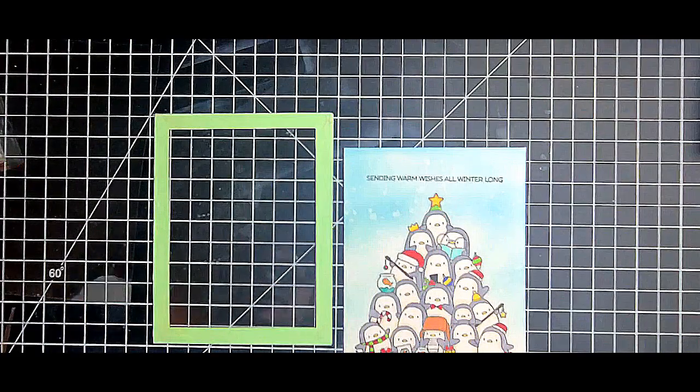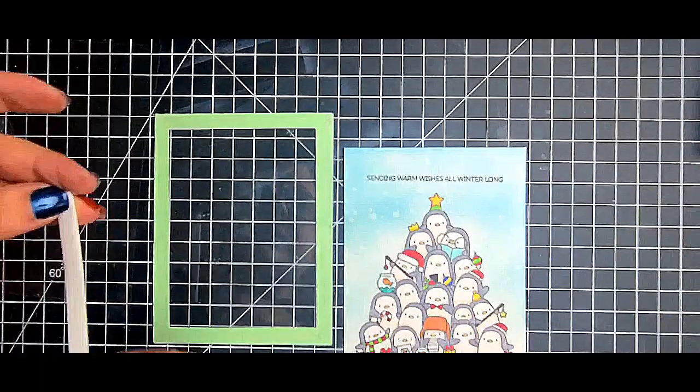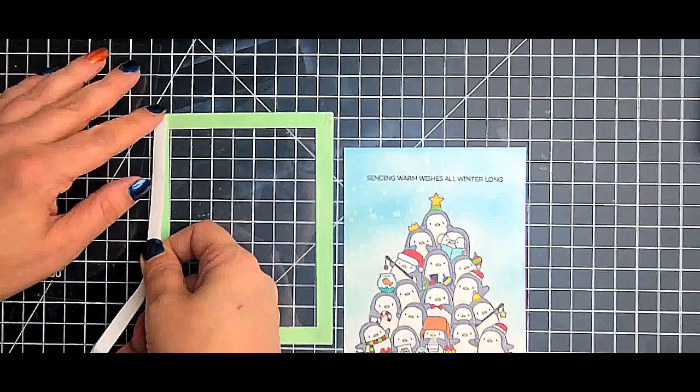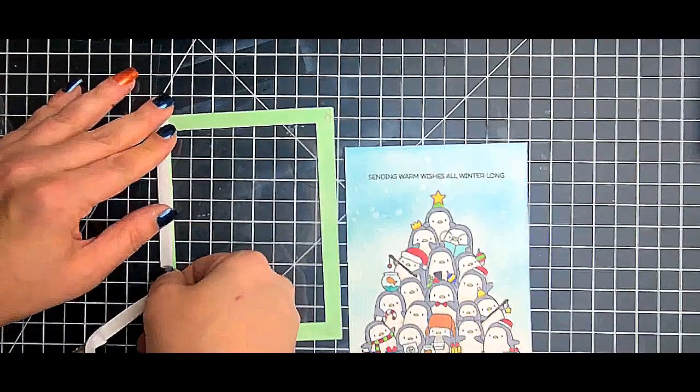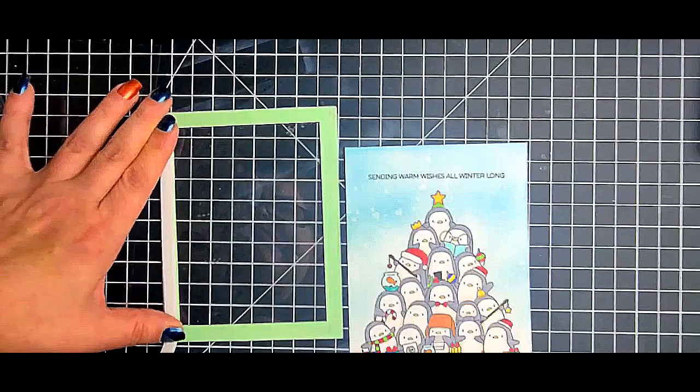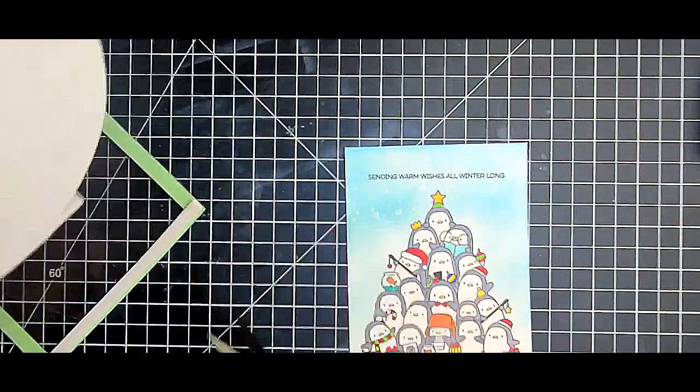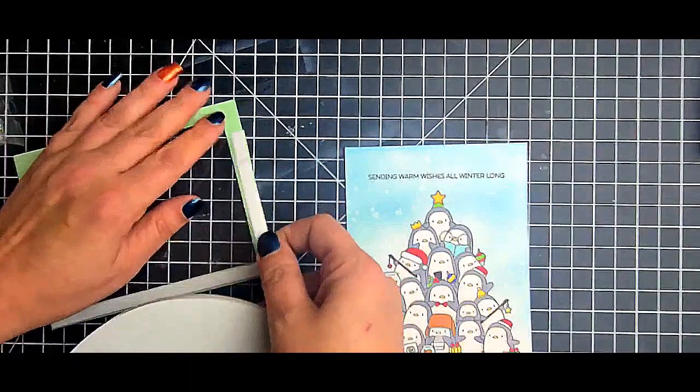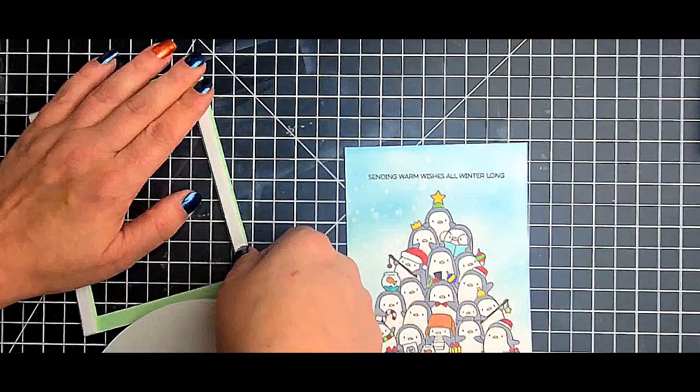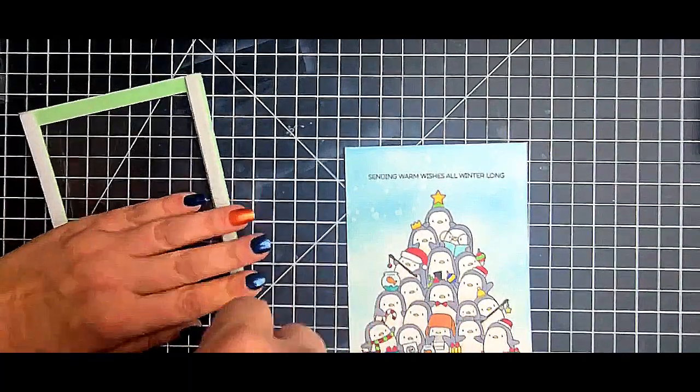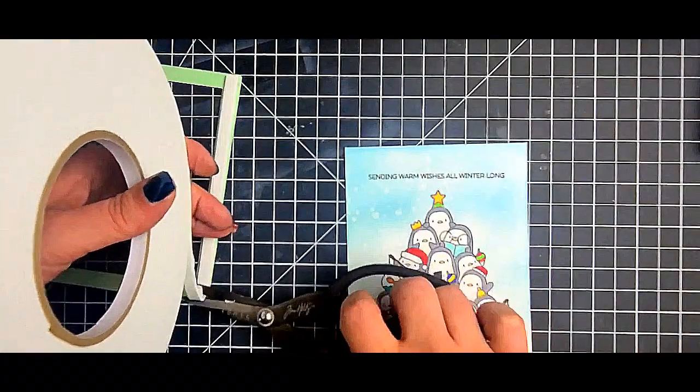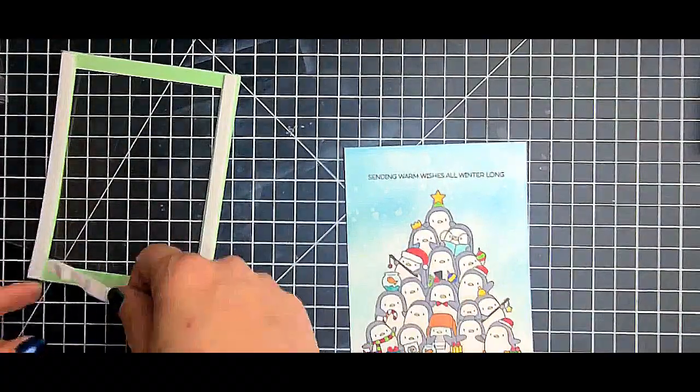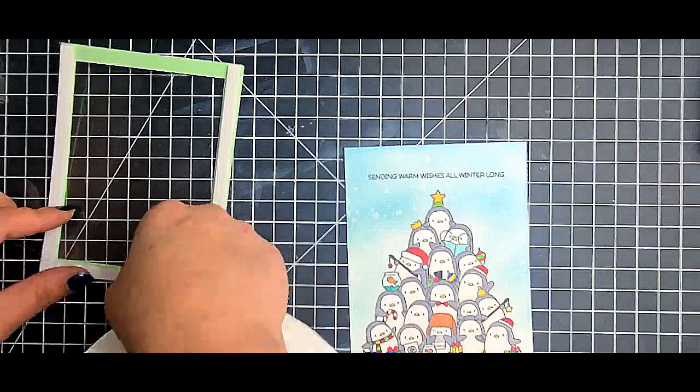So I also grabbed some scrapbook.com foam tape and I believe this one is - I want to say it's the quarter inch, I could be wrong, I'll have to double check - but again, super easy to lay down, the release paper was super easy to take off. I couldn't believe it, I'm like oh my gosh I'm gonna need to get some more of this.